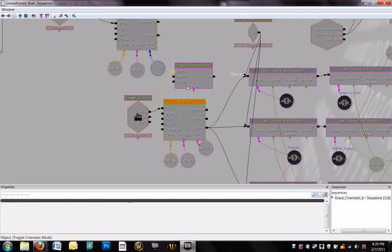Now, when you want it to end, because obviously at some point it needs to end, because the player needs to go back into control of the game. There's a couple ways you can do that, depending on what it is you're trying to accomplish with your cutscene.